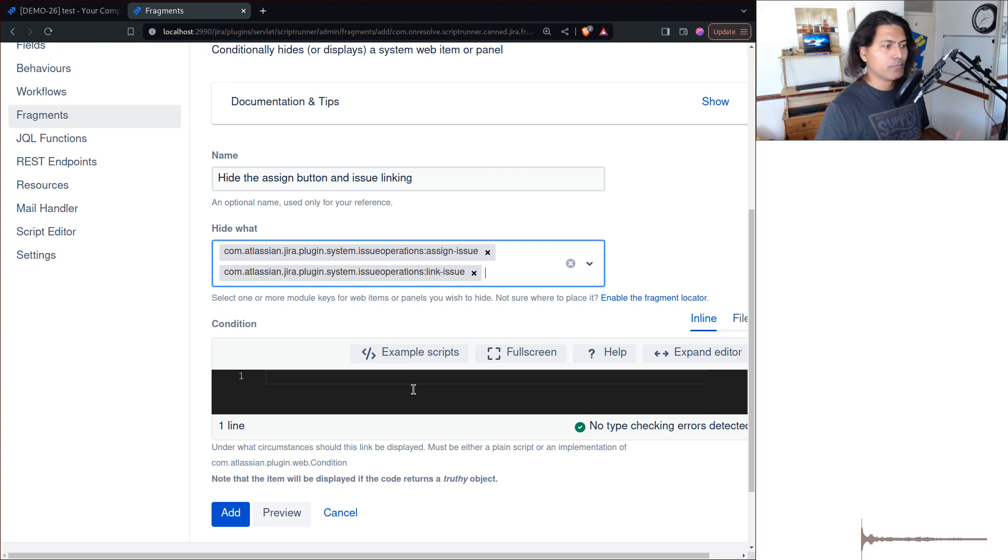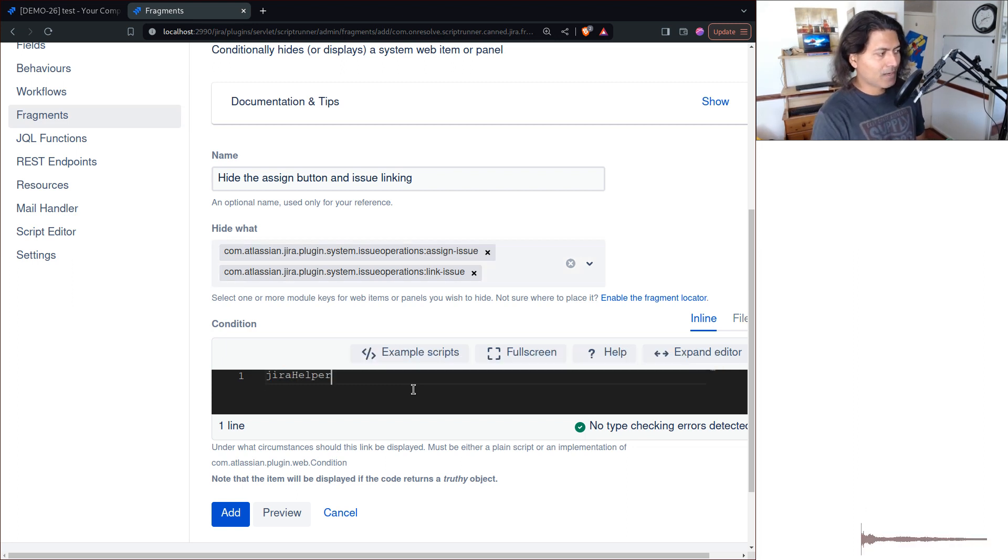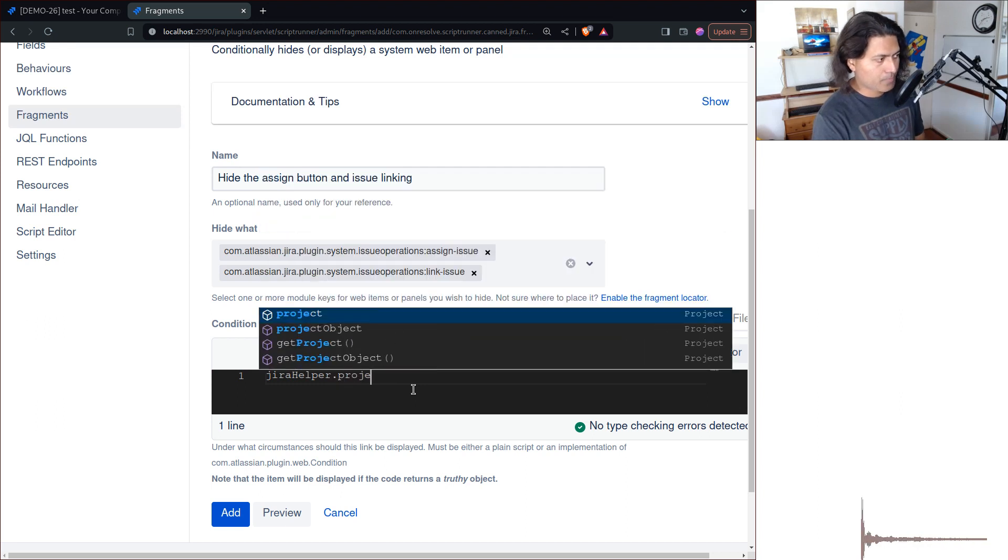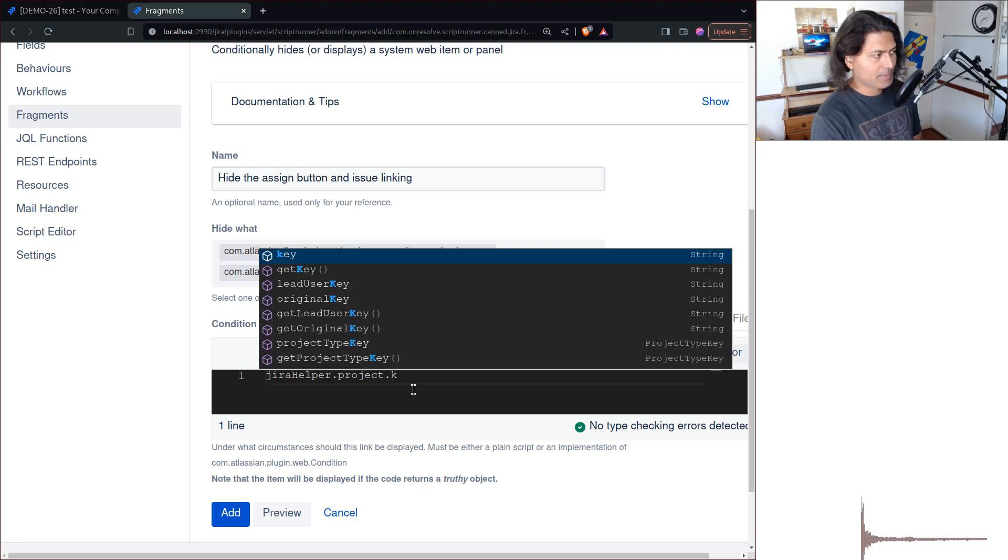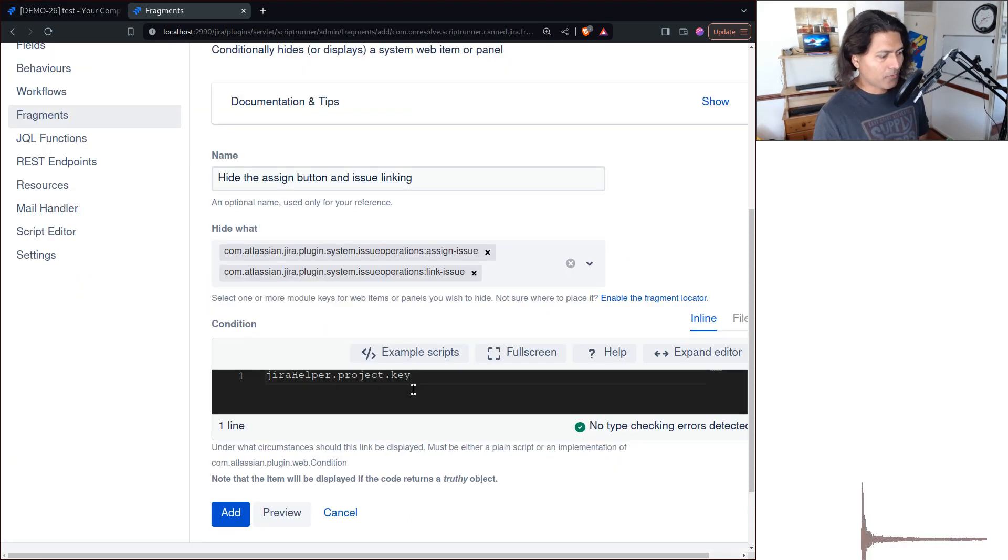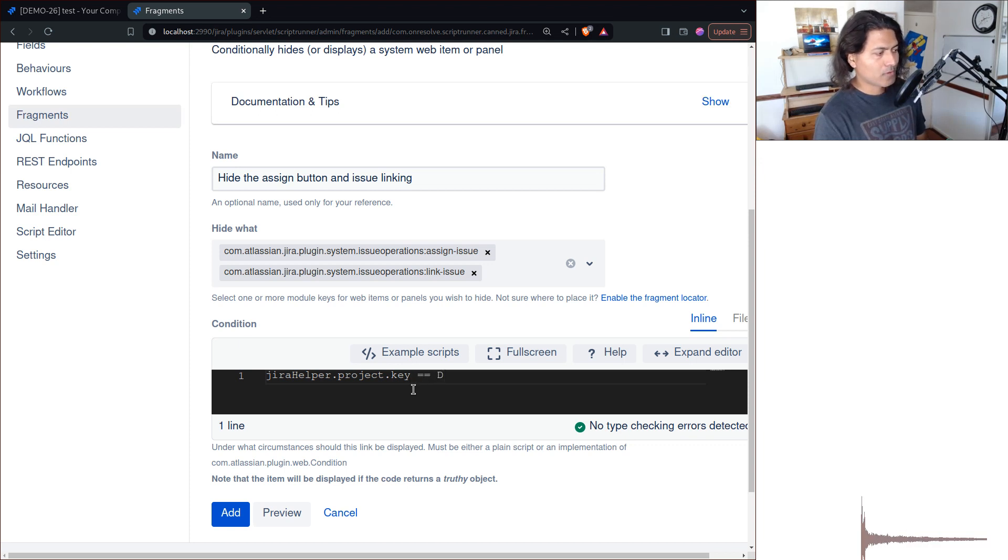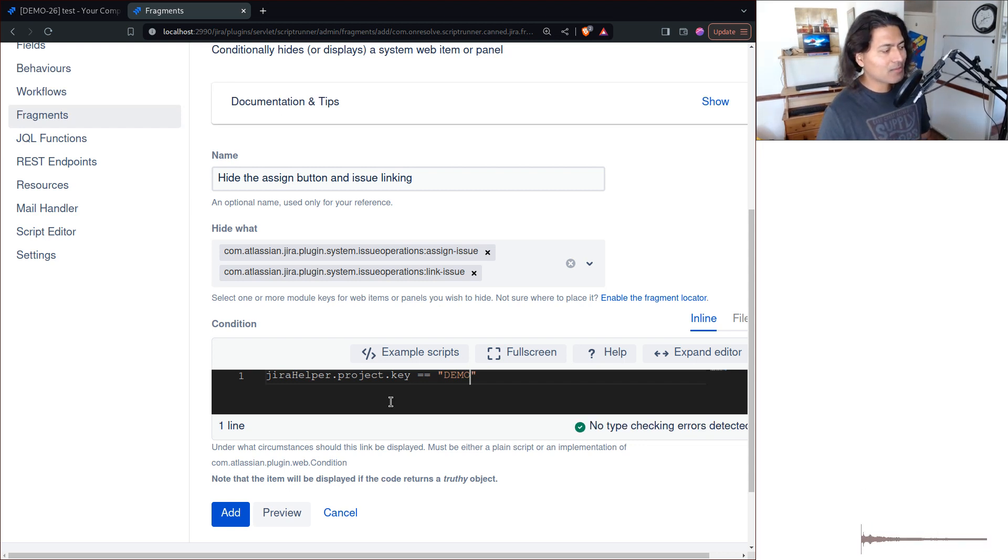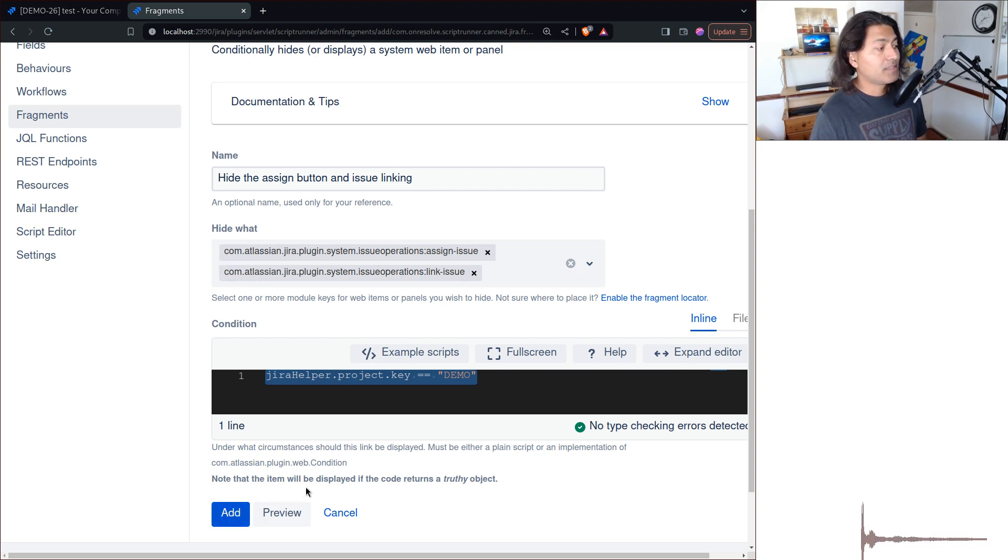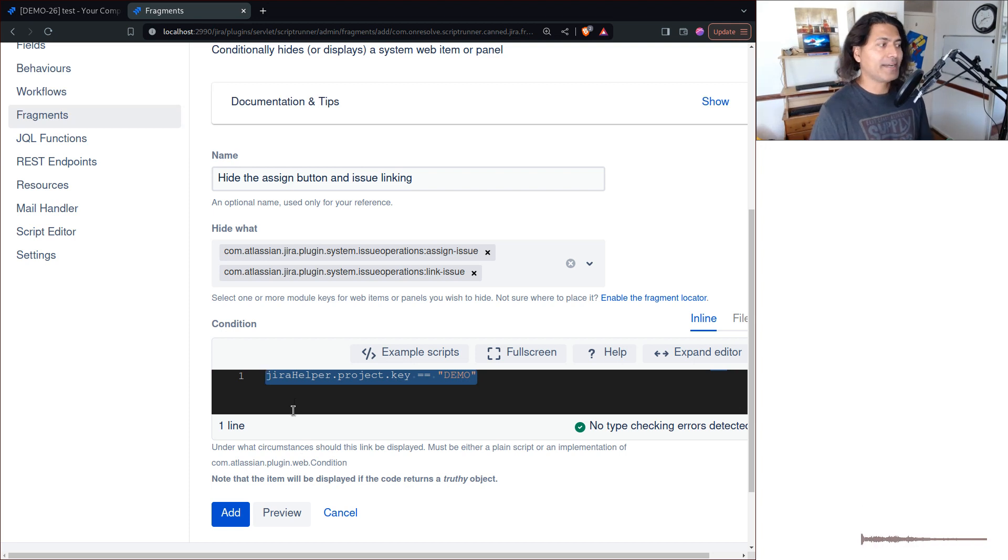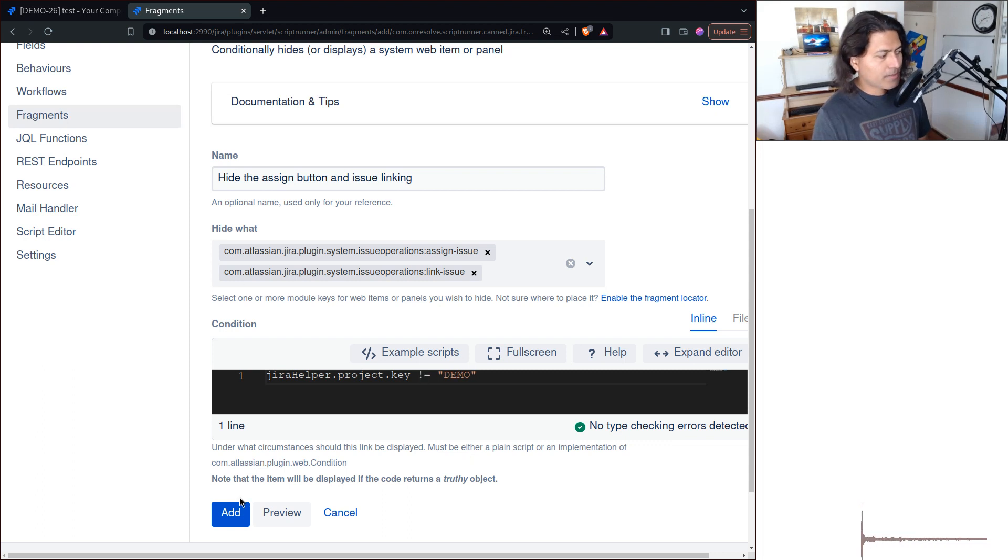The way this works is you have to basically specify something like jiraHelper. I'll add a simple condition - maybe we want to do it only for the project which is Demo, this project Demo. Now you might think that okay, I'll probably do Demo something like this, but you have to basically negate this. If you do this, this will mean that the item will be displayed. If you have to basically hide it, you have to negate it. You can say here 'not equal to'.